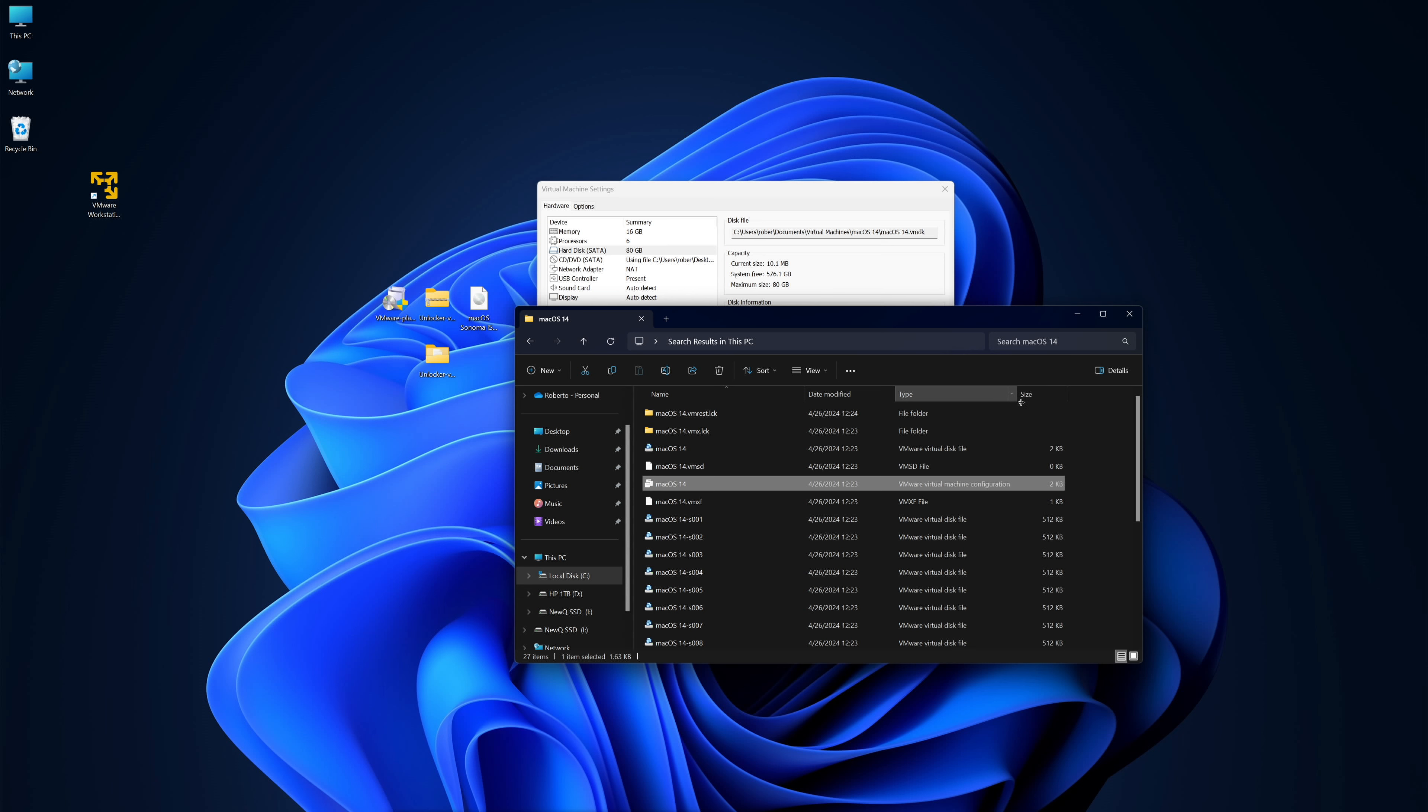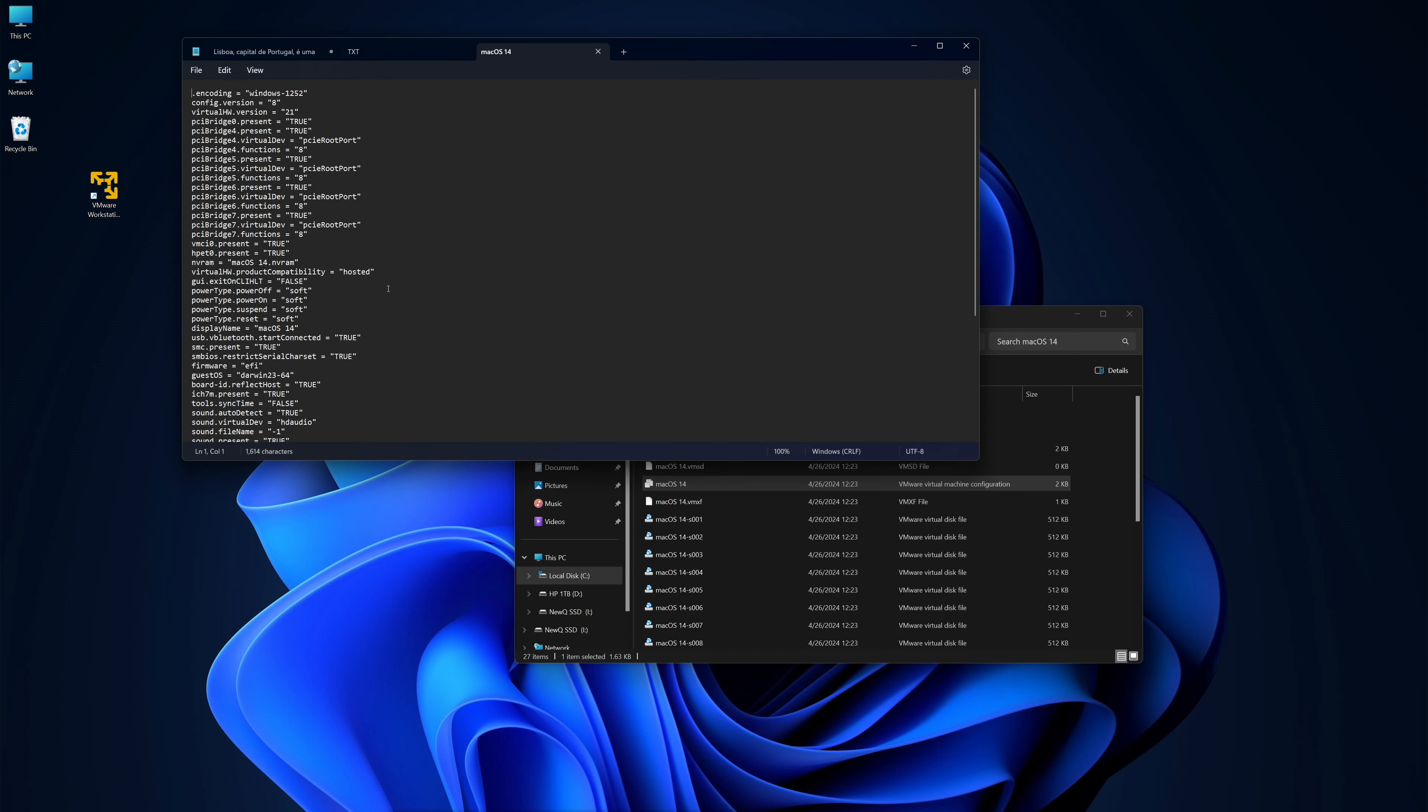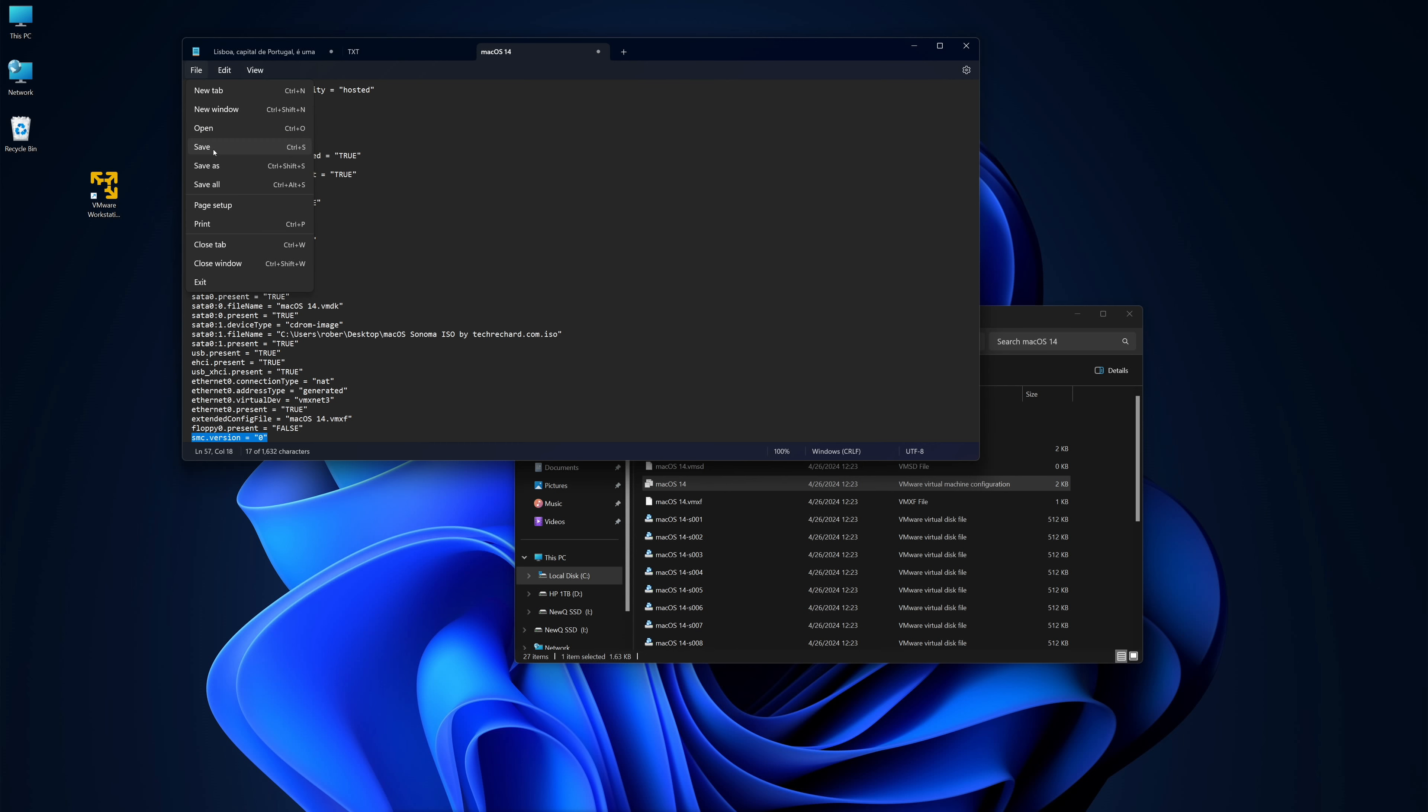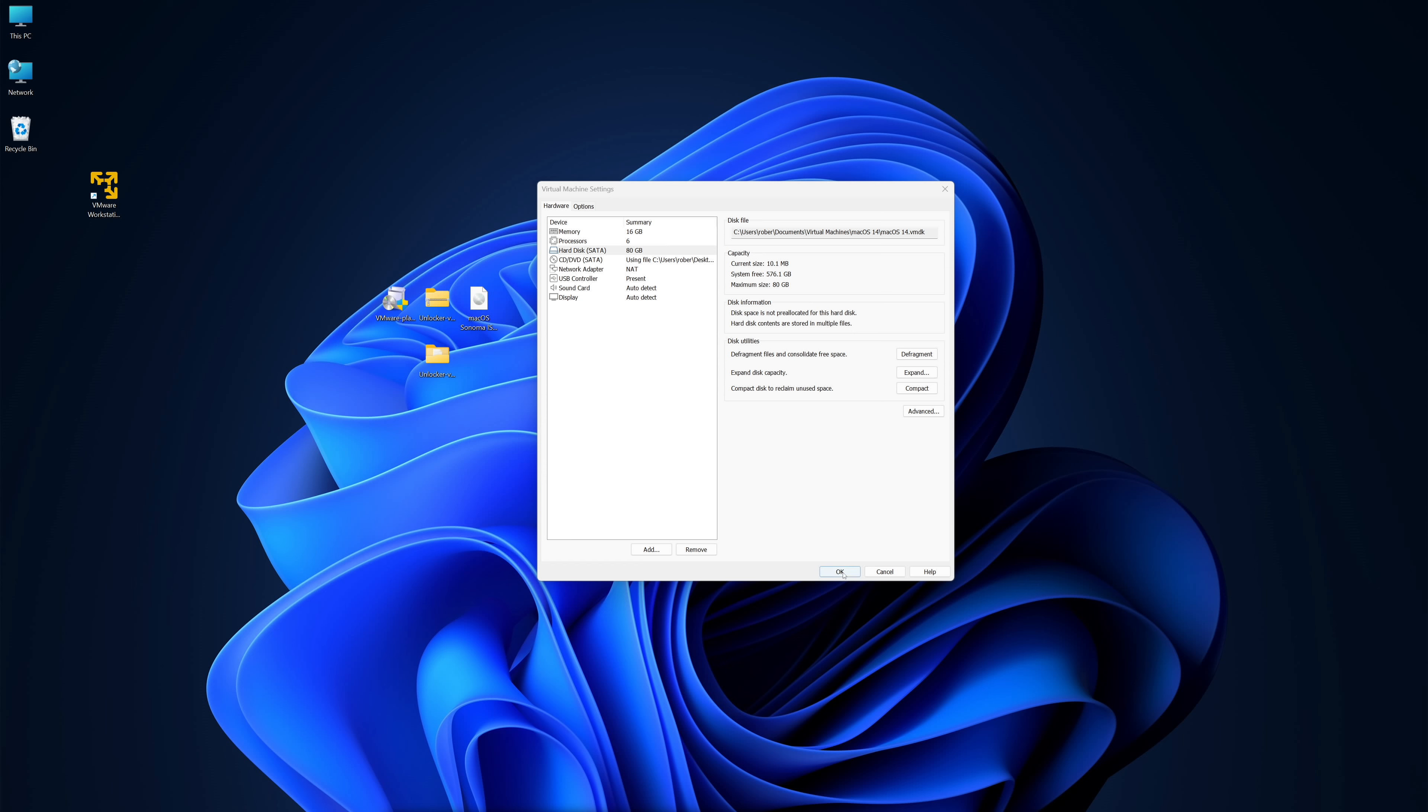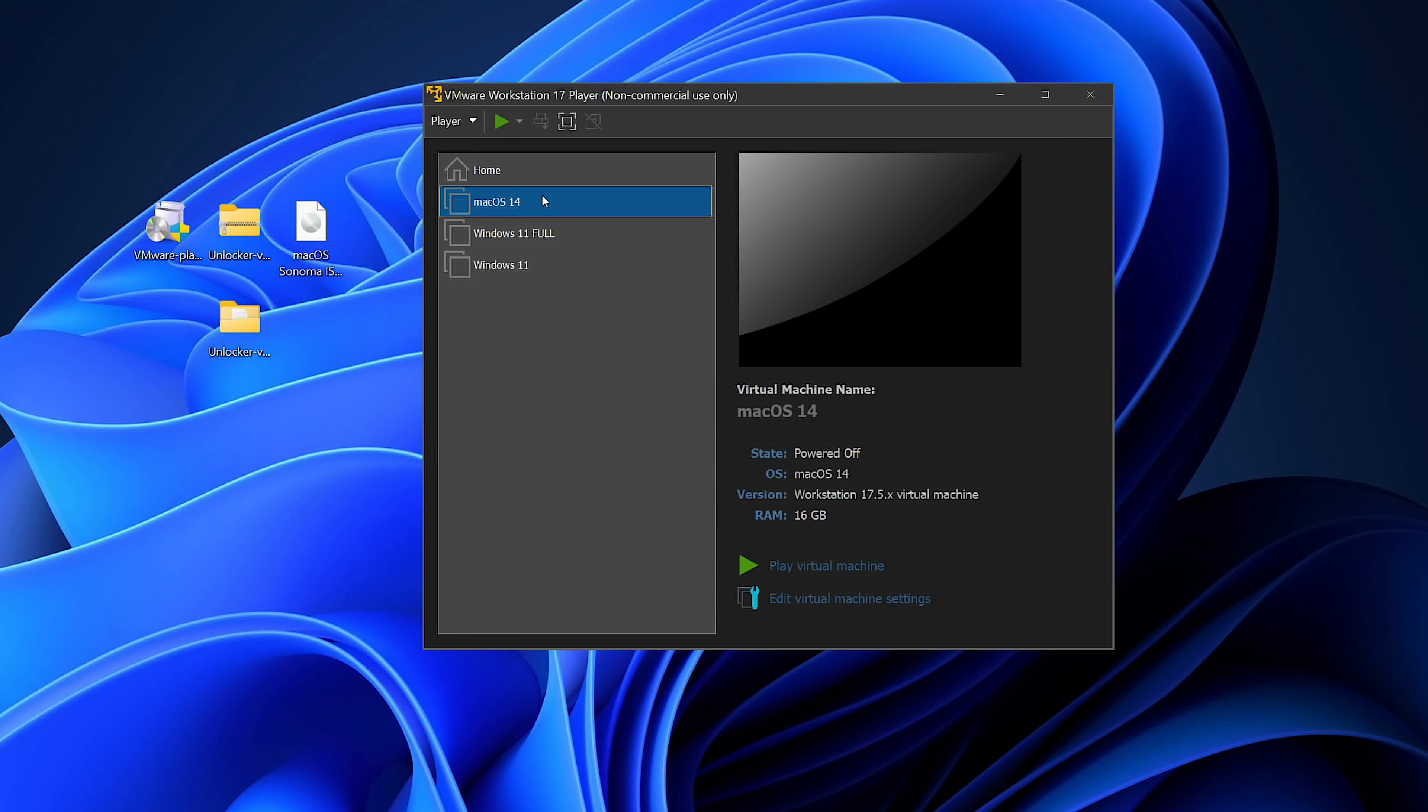Within that folder, there is a configuration file, it's called Virtual Machine Configuration and it has the name of our disk that we created. We will right click and select Edit with Notepad. Then we will scroll to the end and create a new line by pressing Enter and typing: smc.version space equals space open quote zero close quote. That is it. Now we will save the document and close that window. Then we click OK on the virtual machine, and now we can click on Play Virtual Machine to boot our macOS.